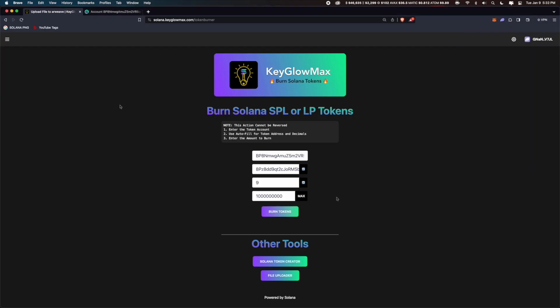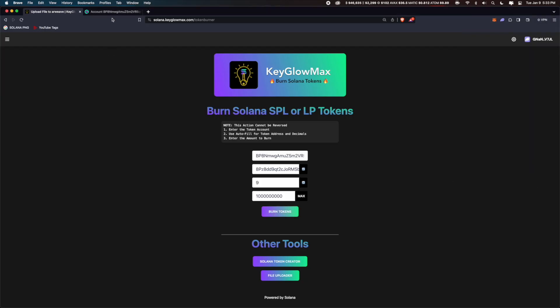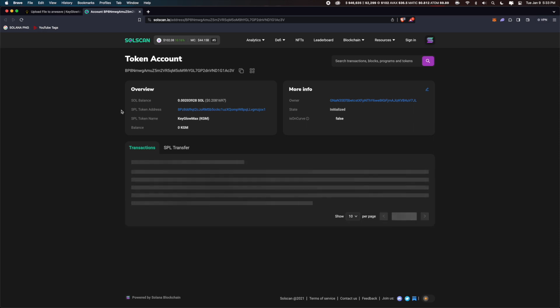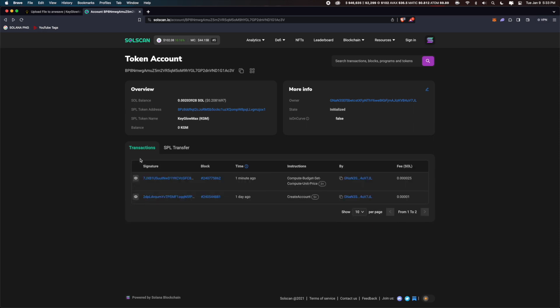Confirm this transaction. We can go back into solscan and if we refresh, we can verify the burn. It might take around 30 seconds to appear.